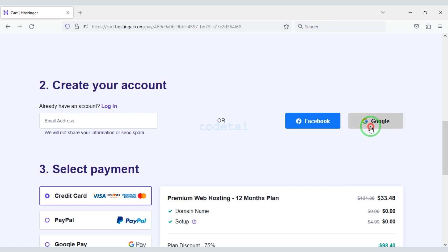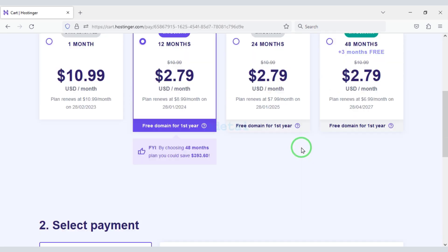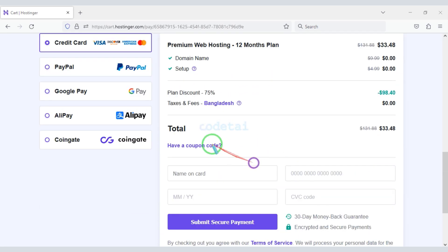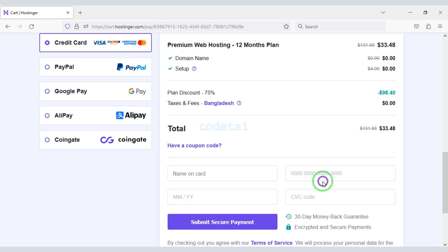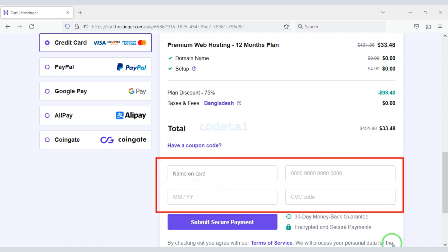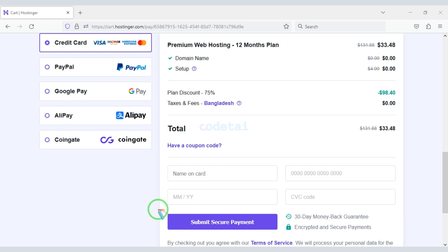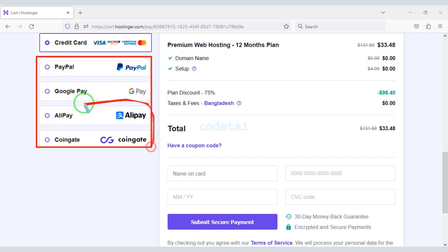We can create an account through Google very easily. With a 75% discount, we have to pay only $33.48. We can easily pay by bank card — submit the correct card information, then click the button to confirm the payment. You can also purchase domain hosting using other international payment gateways.